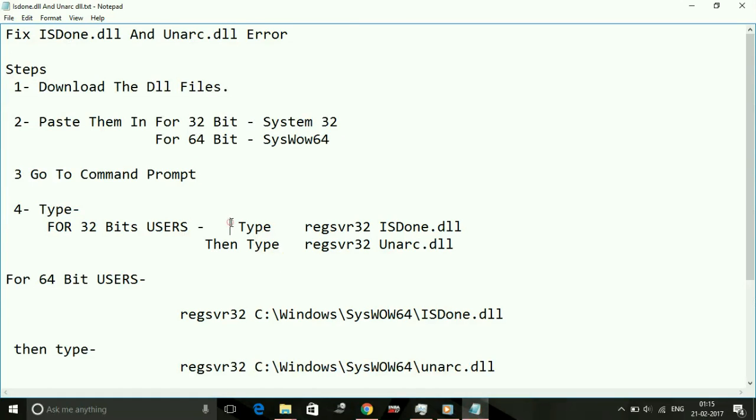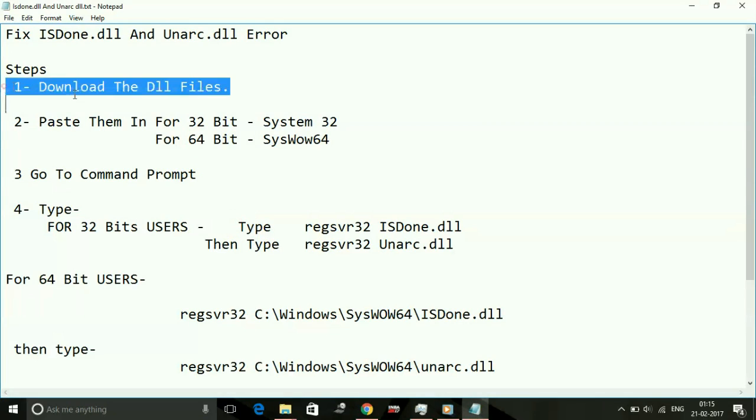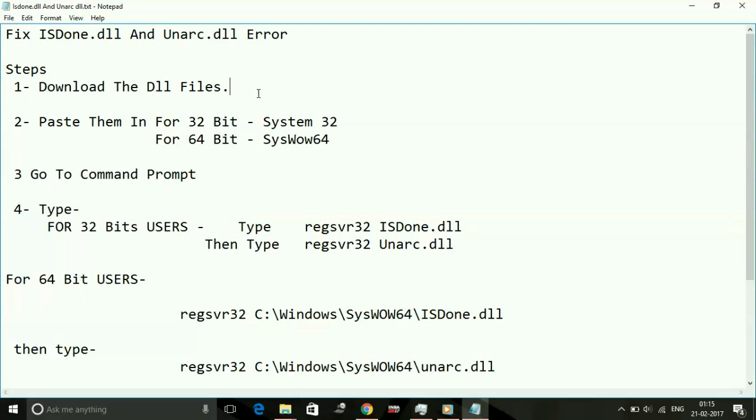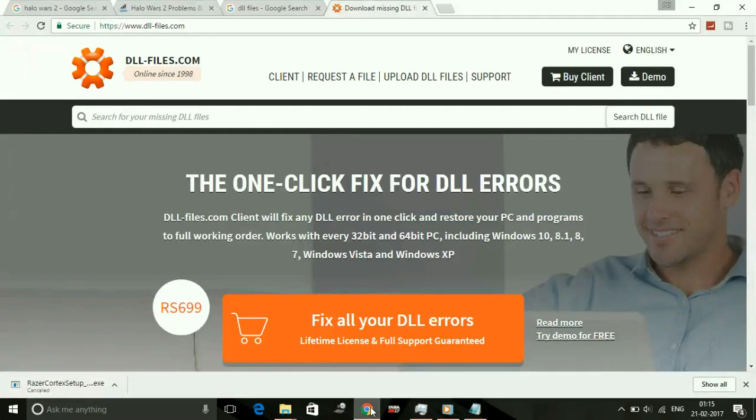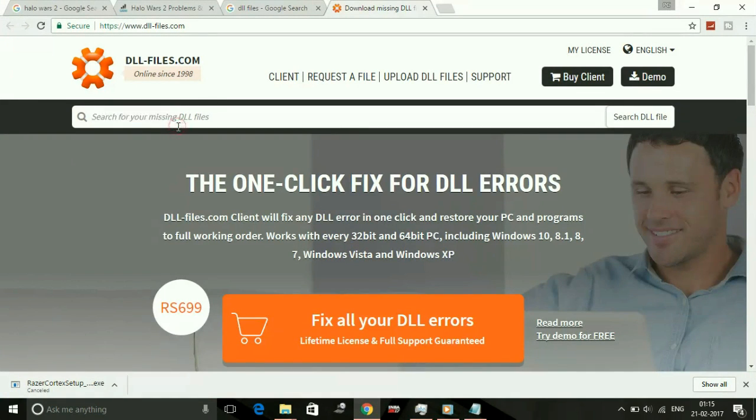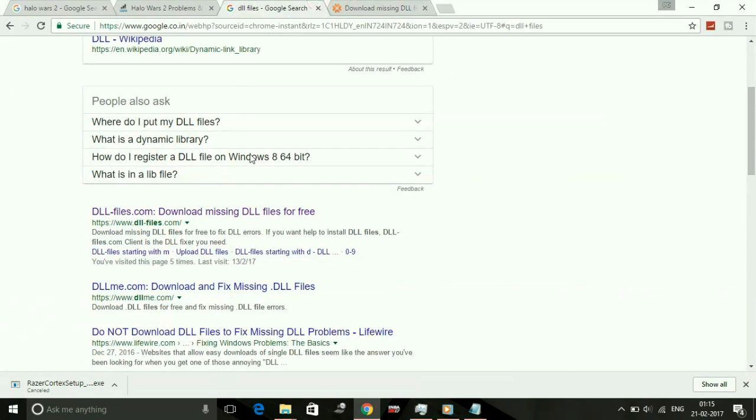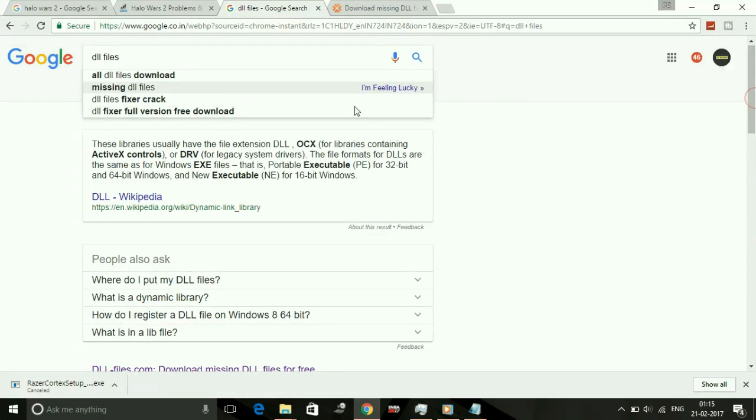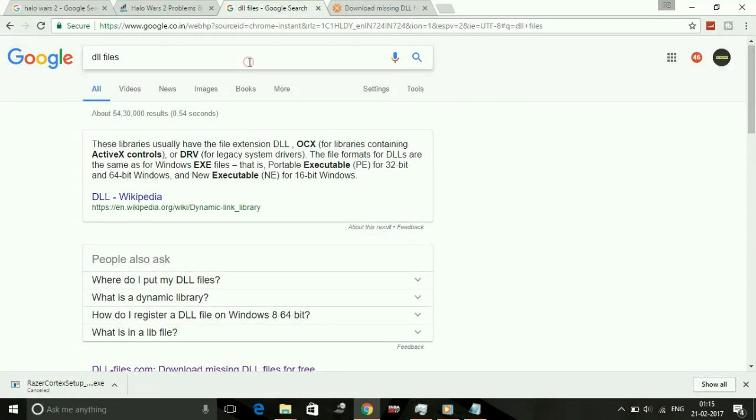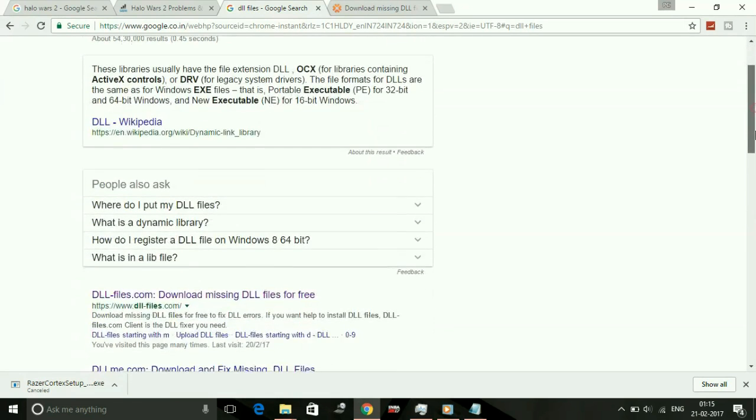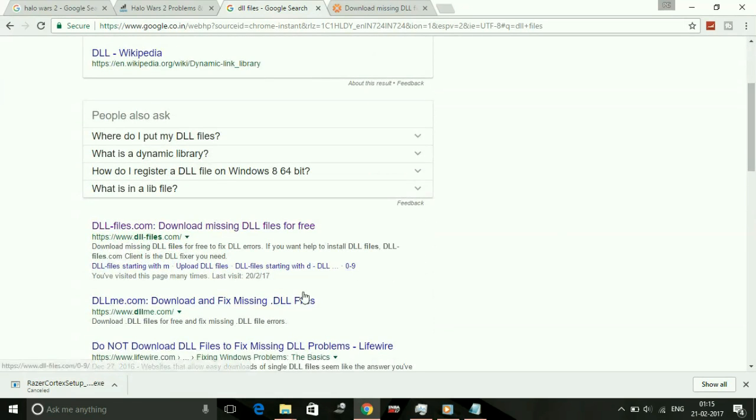Just follow the steps. Number one: download the DLL files. Here, DLL files refers to isdone.dll and unarc.dll. Just search for DLL files on Google. Once you search, go to the first link by dll-files.com.